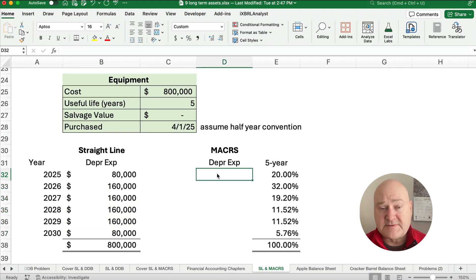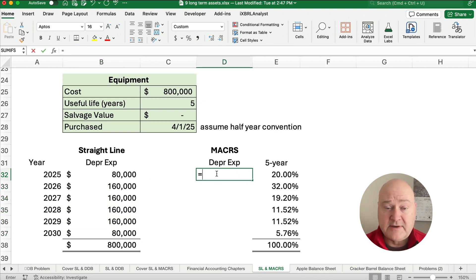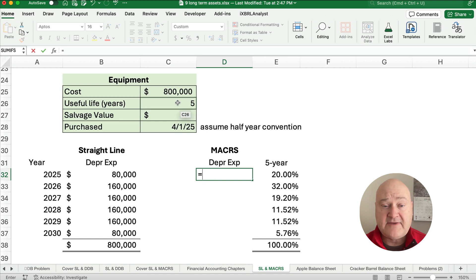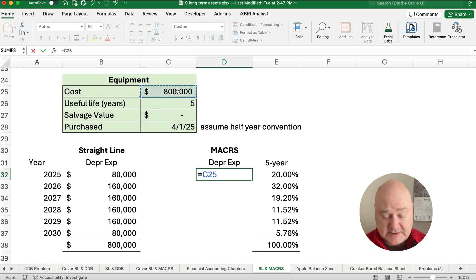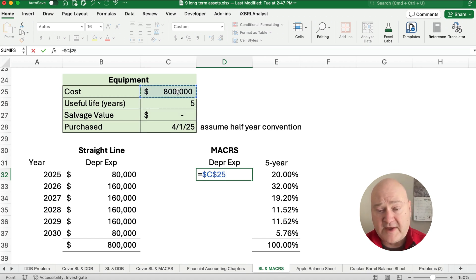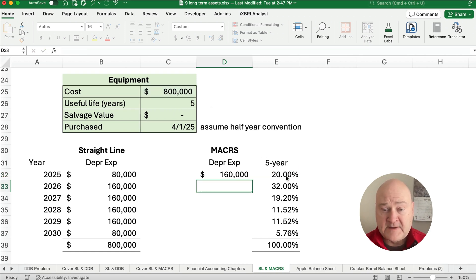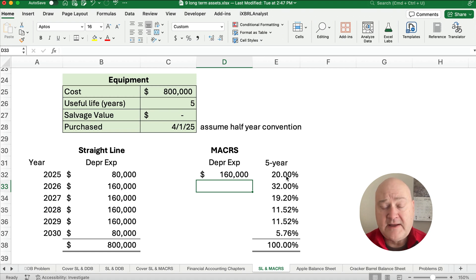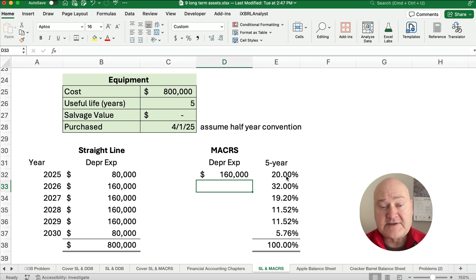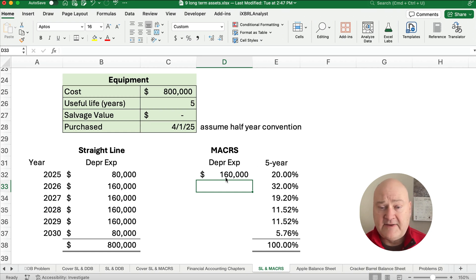So what do we do for MACRS? MACRS is even simpler. We're going to take the 800,000 and we'll make it absolute with dollar signs because we always want to point to the 800,000. And then multiply it times 20%. So 20% is going to be the 160,000. It's double, essentially, the straight line rate because it approximates double declining balance. And then we can copy this down.